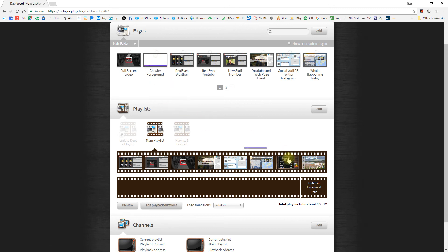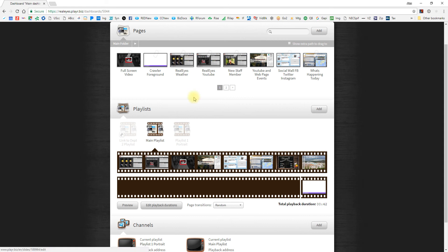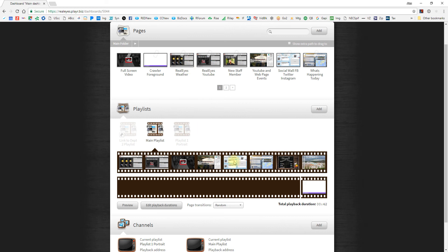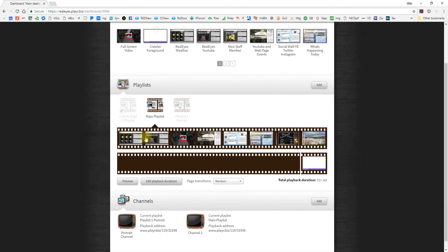So I created a crawler foreground and all this is, is just a crawler that goes across the bottom. And if I drop this as a foreground page, you'll notice that there are no changes to any of these pages. But when I preview this, the crawler will sit on top of everything. And that's why this can essentially be a little bit dangerous, because if you're editing slides and dropping them into a playlist that has a foreground on it, you don't know the exact positioning of that content as you are creating the slide. So just be careful with this. And I would say use it sparingly unless you are very comfortable with creating and designing.